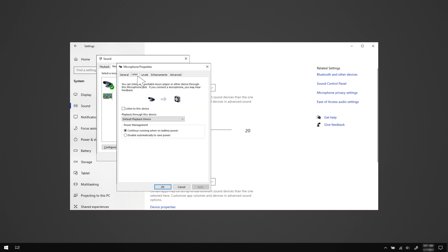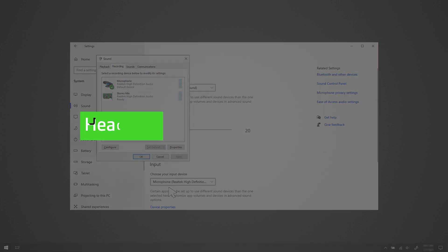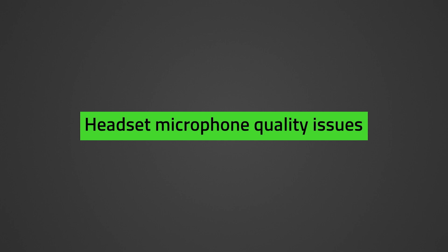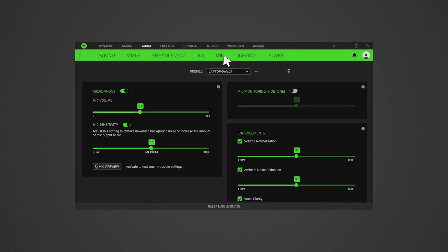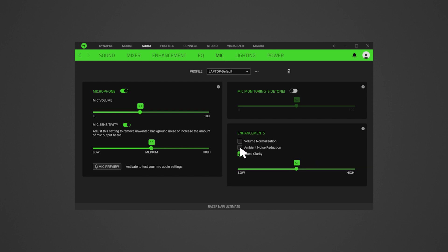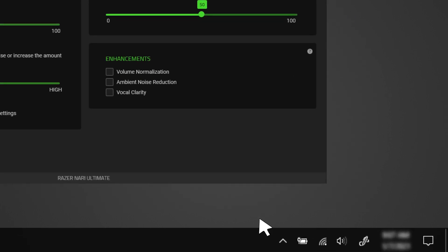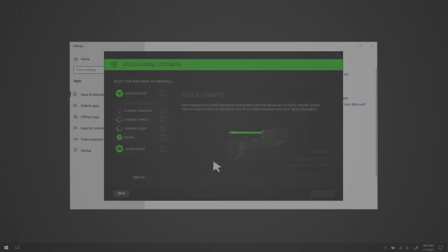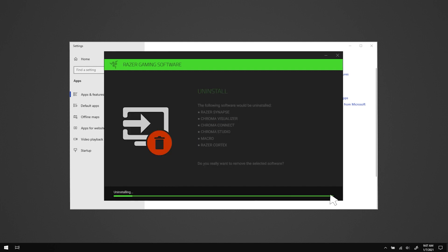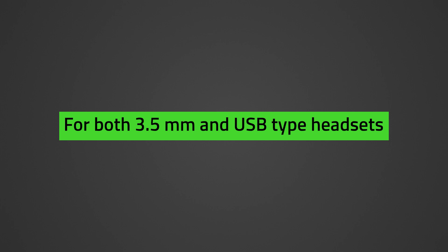Go to the Listen tab, check 'Listen to this device', and apply the change to assess how the mic sounds. Reinstall the audio or headset drivers. To troubleshoot mic quality issues such as distorted, muffled, static, or buzzing audio, for USB type headsets open Synapse 3, go to the Audio tab then Mic, and ensure the features under the Enhancements box are unchecked to disable them. Enable the Side Tone feature to check if the mic quality has improved. If the headset works without Synapse, do a clean reinstall of Synapse. For both 3.5mm and USB type headsets, reinstall headset drivers.